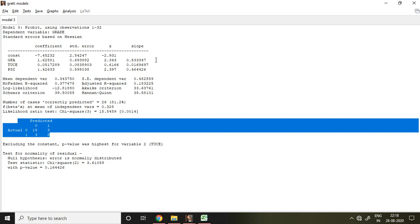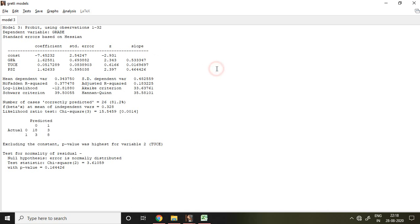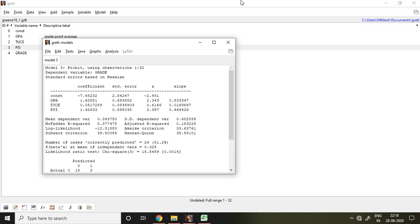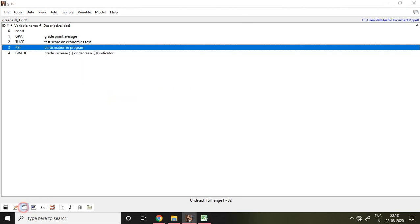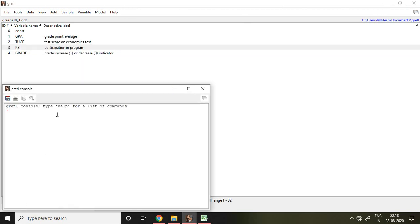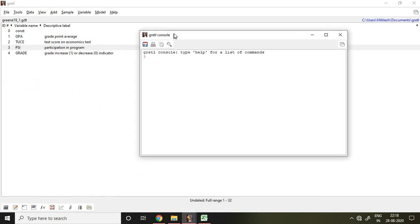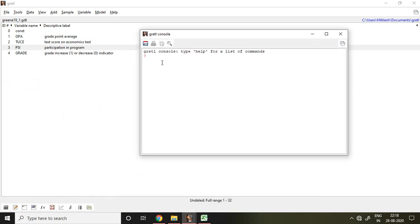And even I can run this probit model with the help of command also. So how to run probit model with the help of command? For that I go to this Gretl console and then I write here probit. Then my dependent variable which is grade, then constant, GPA, and TWS and PSI.